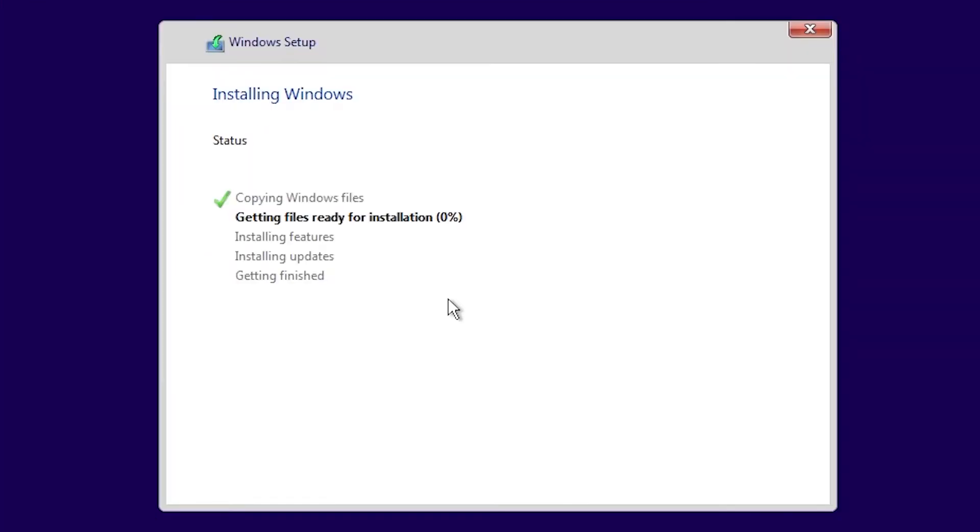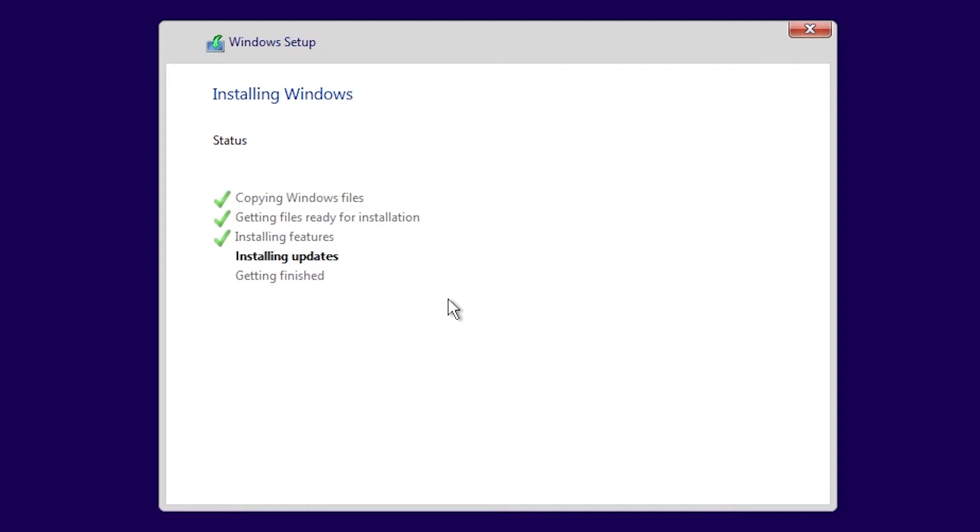Now you wait for installation to complete. I'm going to fast forward this and catch you guys later.